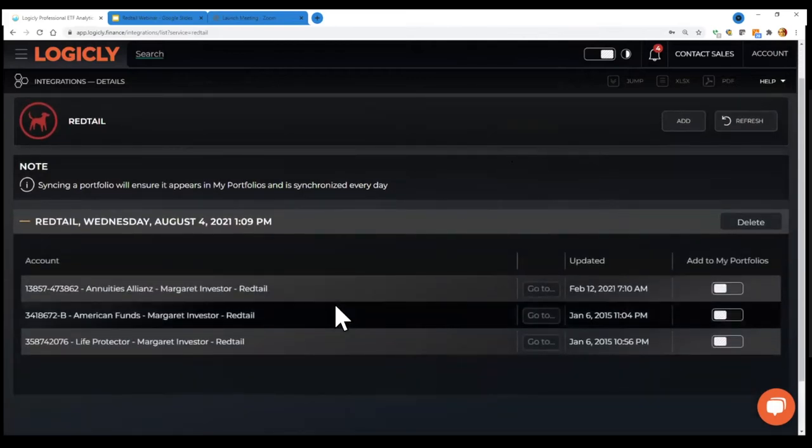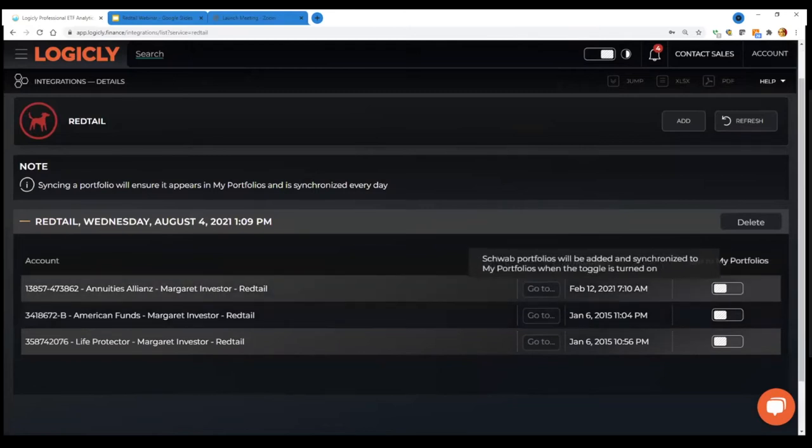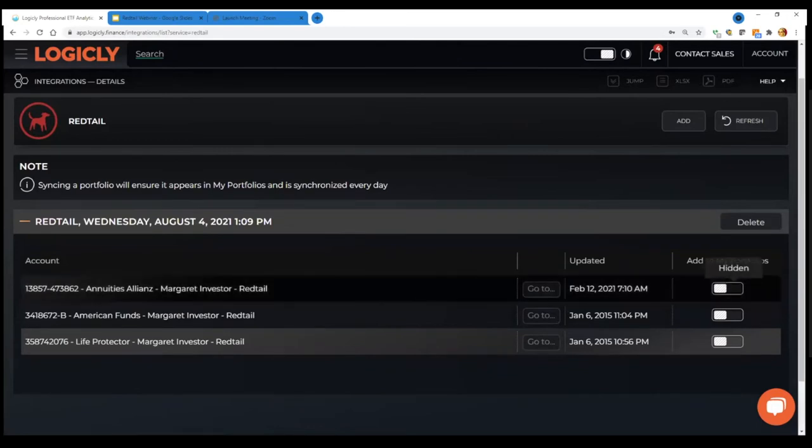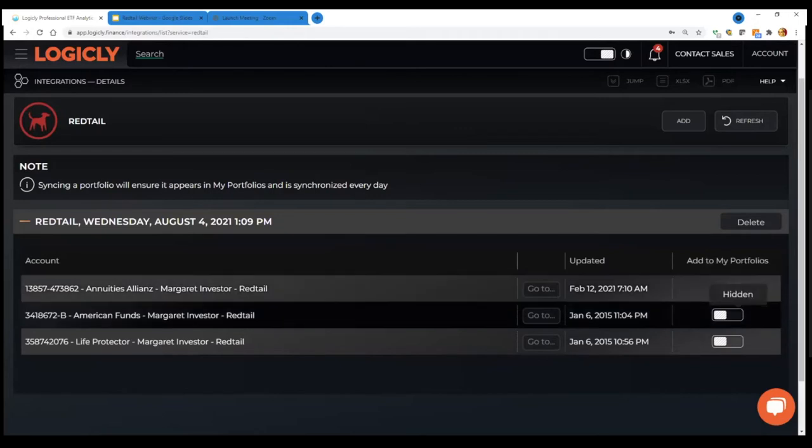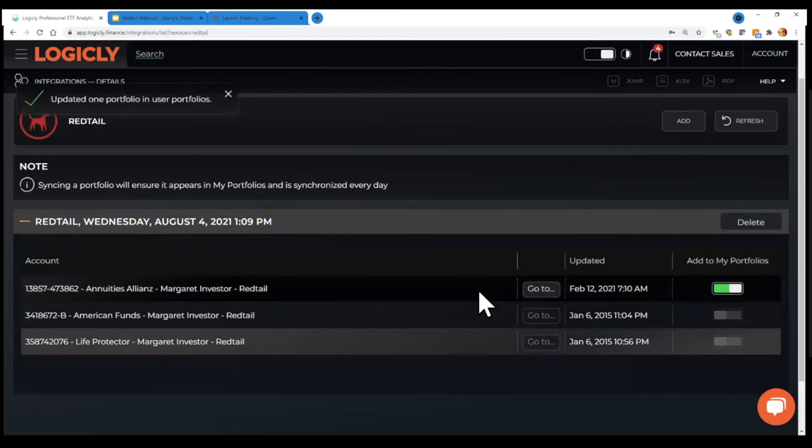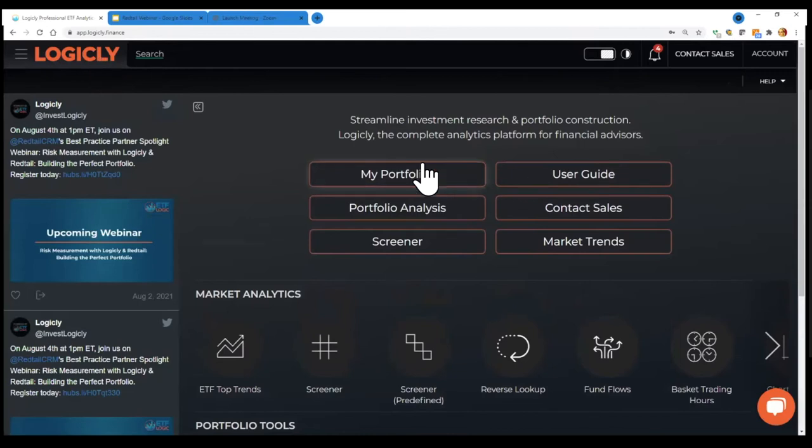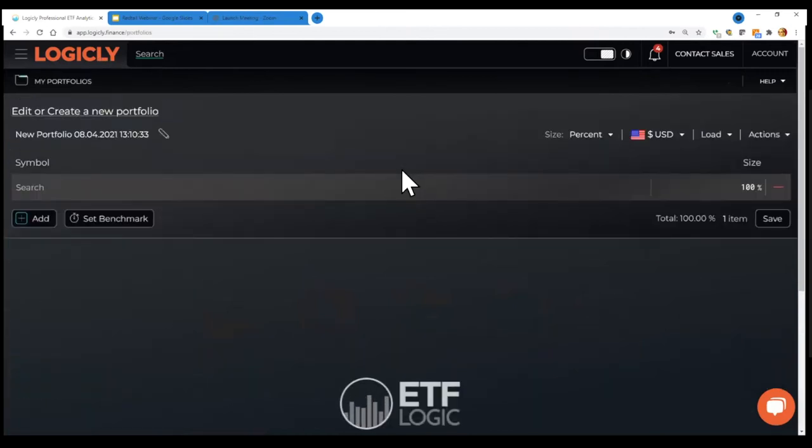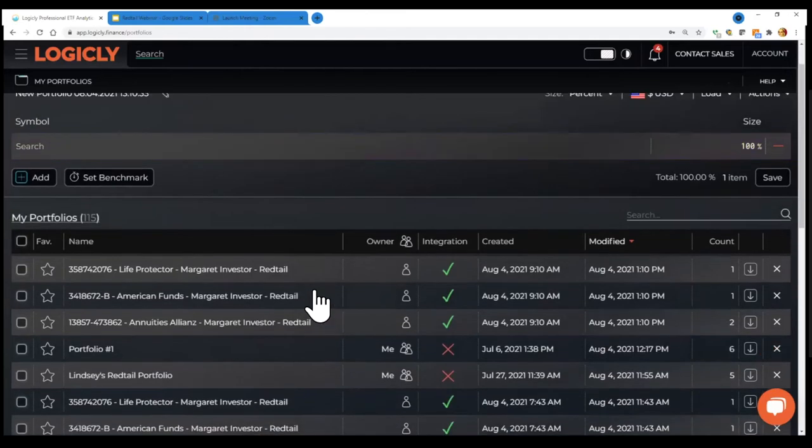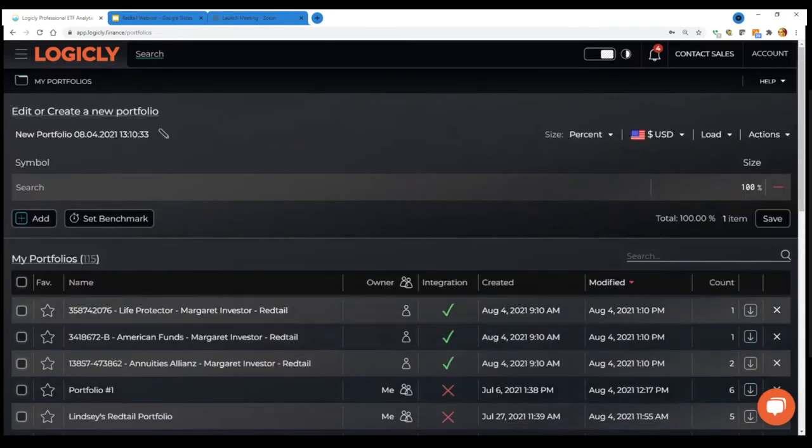So here again, this is a test account. So I just have a few accounts here. And for the ones that you want to add to Logically so that you can do these analysis, clearly, you just click over to add these to my portfolios. So these are all added. So now when I go back to the homepage here, and I go into my portfolios, this will include any portfolio that you've ever created on Logically or that you've ever synced or you've ever uploaded. So in this case, these are the three that just came in from Redtail.